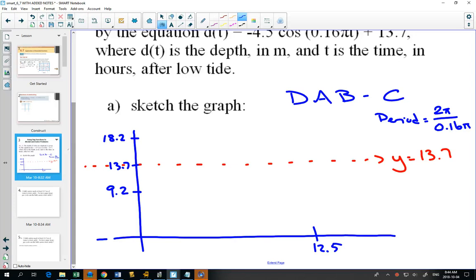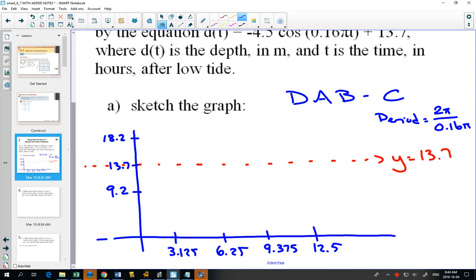We take our period and divide it into four equal sections. Half of 12.5 is 6.25, half of that is 3.125, and then 9.375. The next part is drawing it temporarily before the shift, but if you look at the question, there's no shift whatsoever, so it's going to be the final graph.